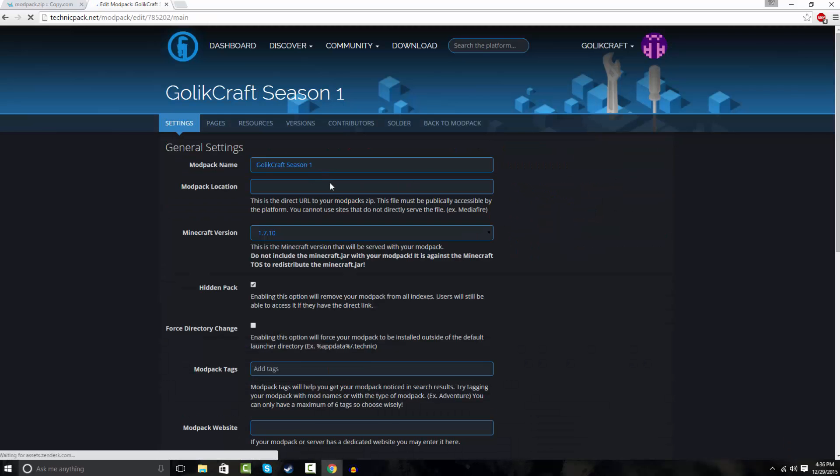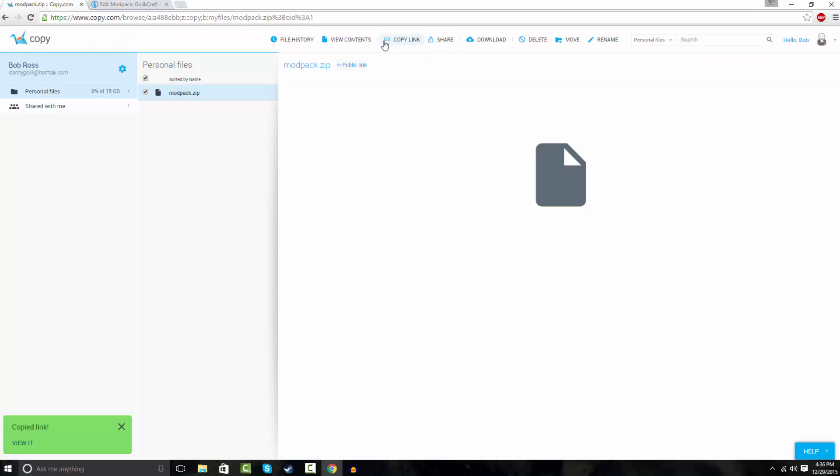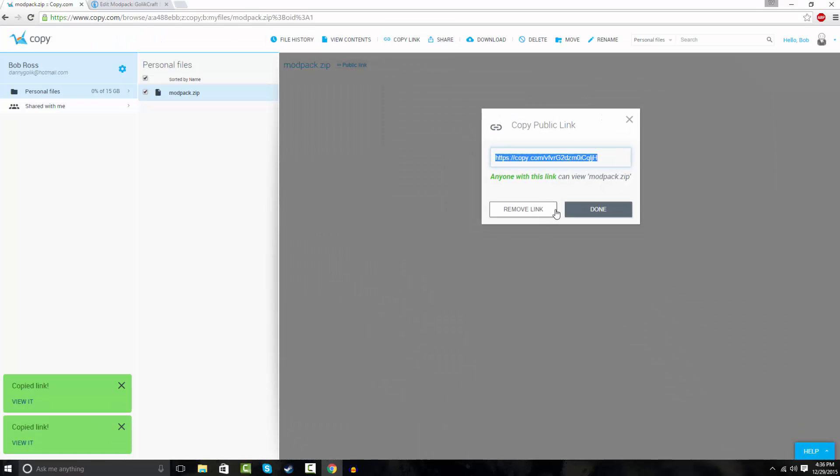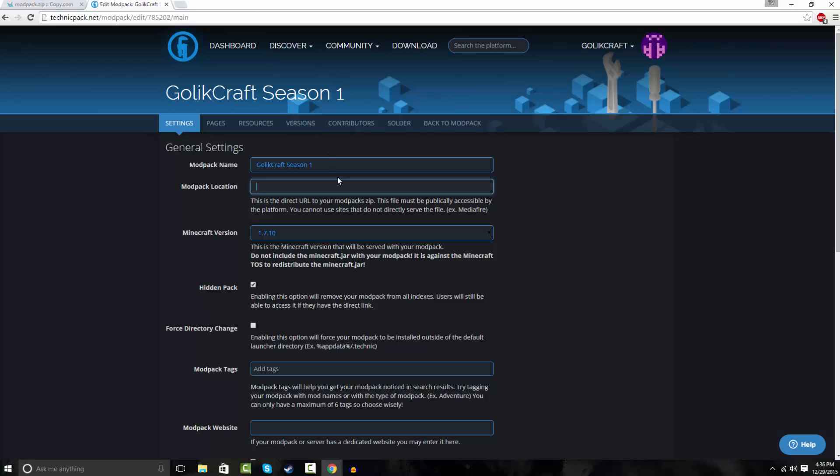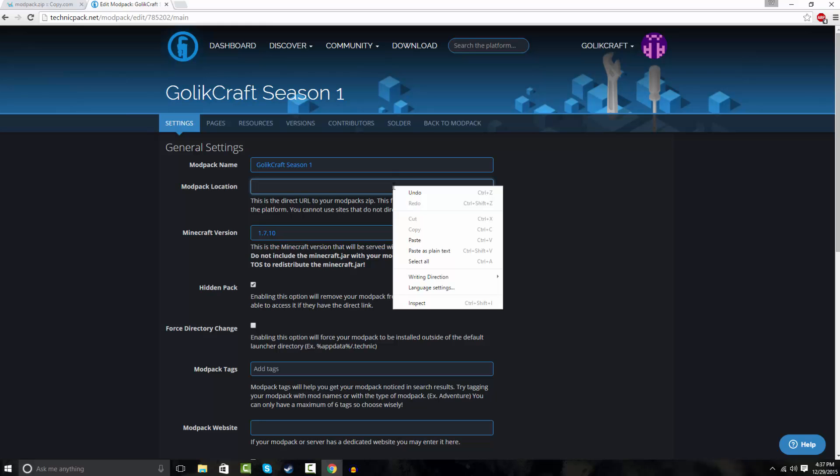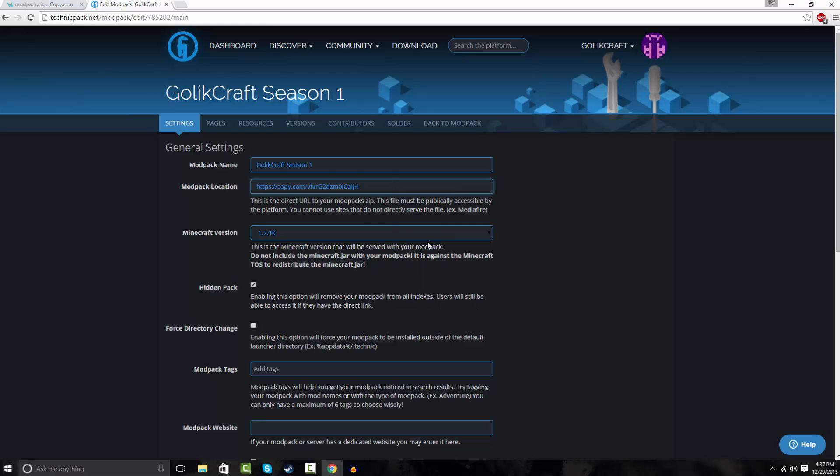So now you want to hit edit this modpack. And when it says modpack location, make sure you copy your link and go put it in here. Press that, Control+V or right-click and hit paste.